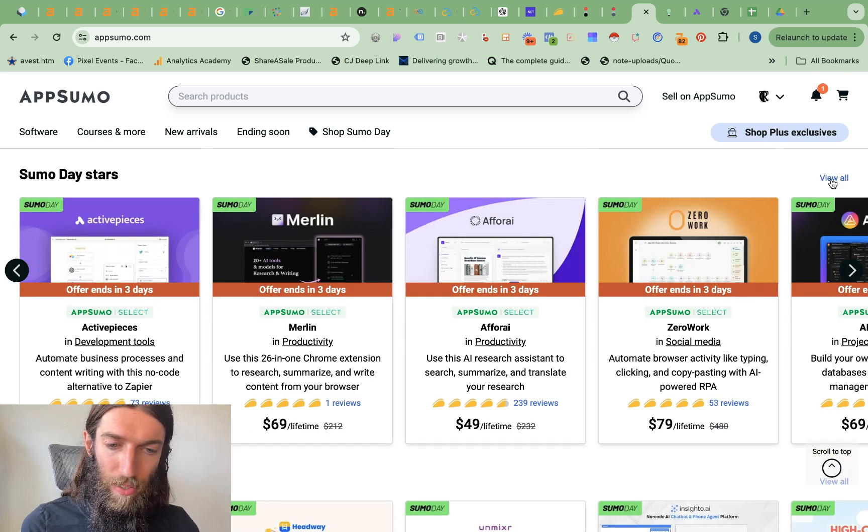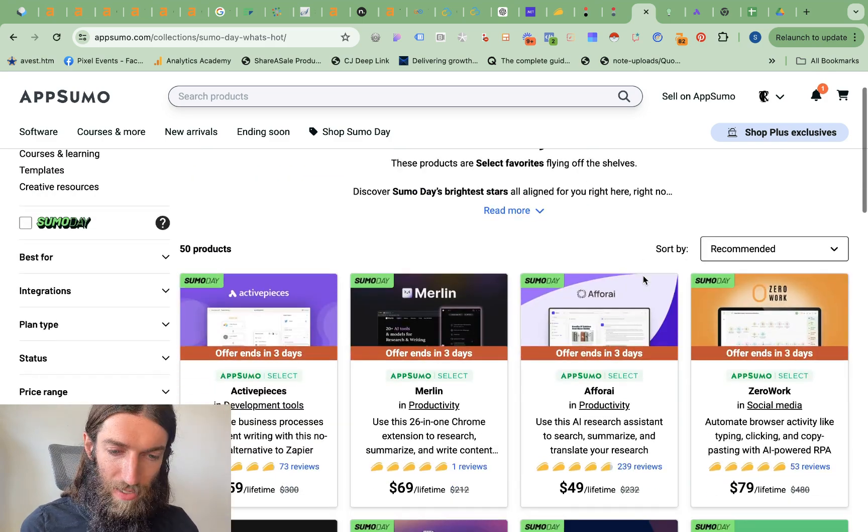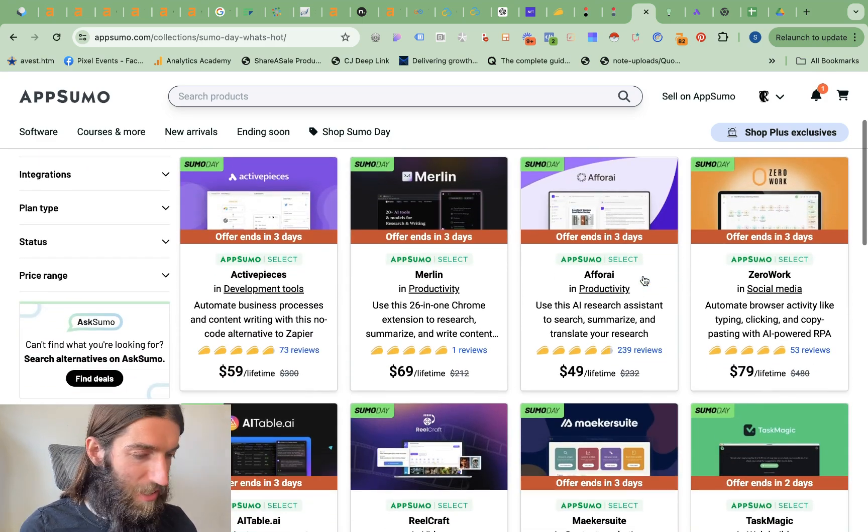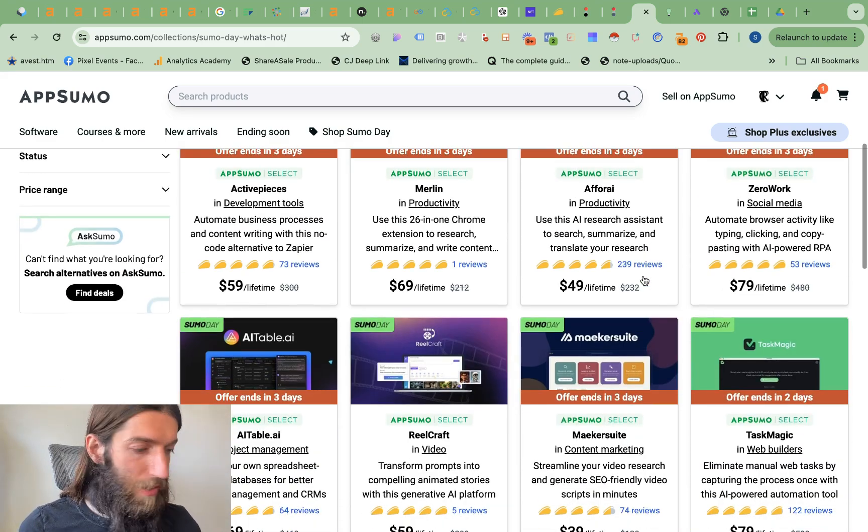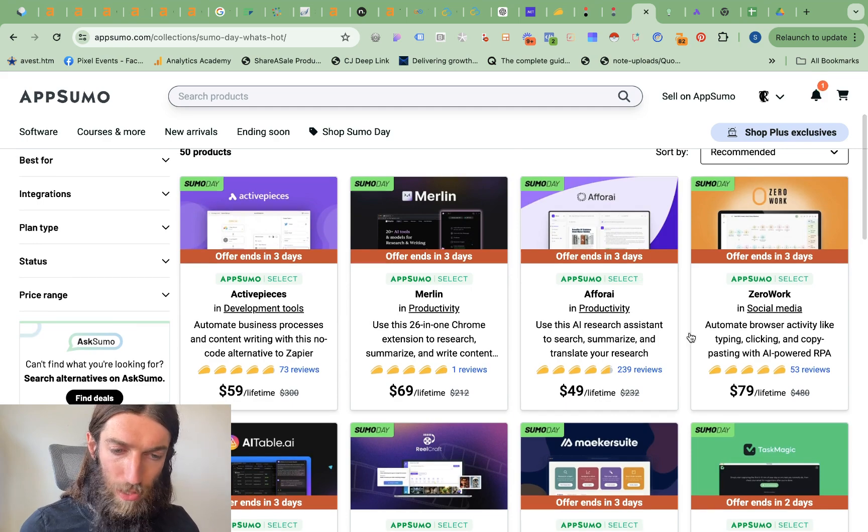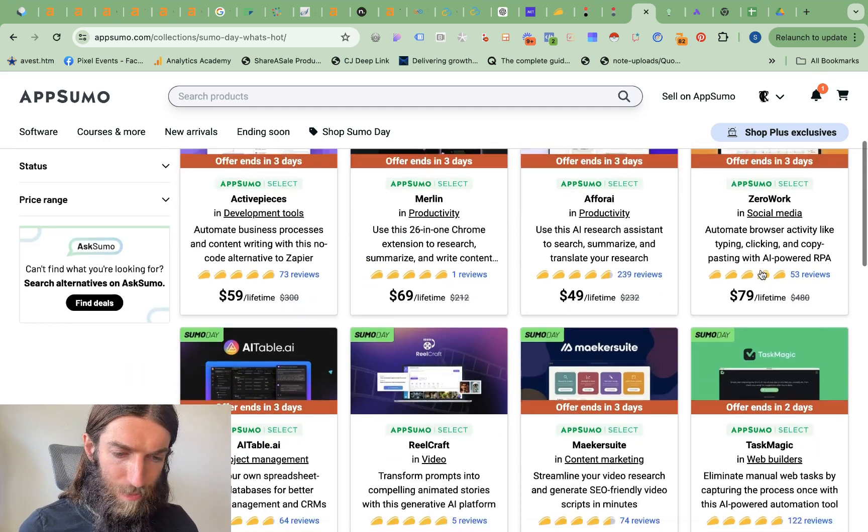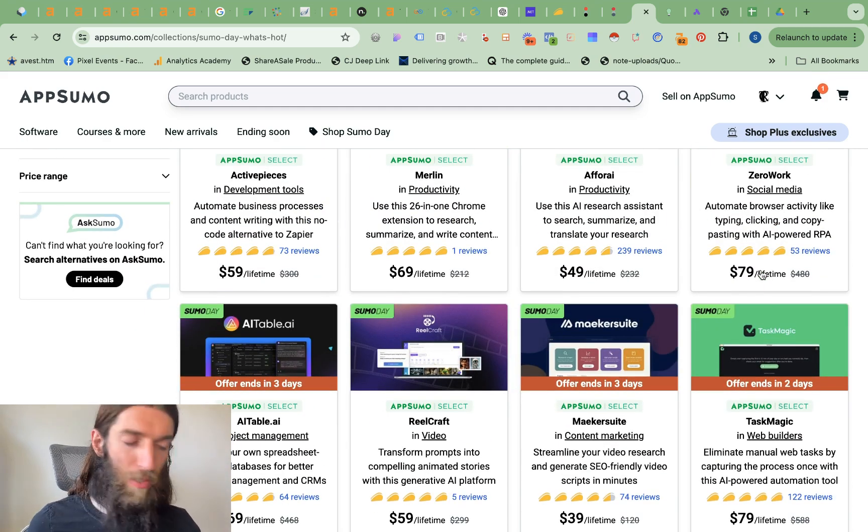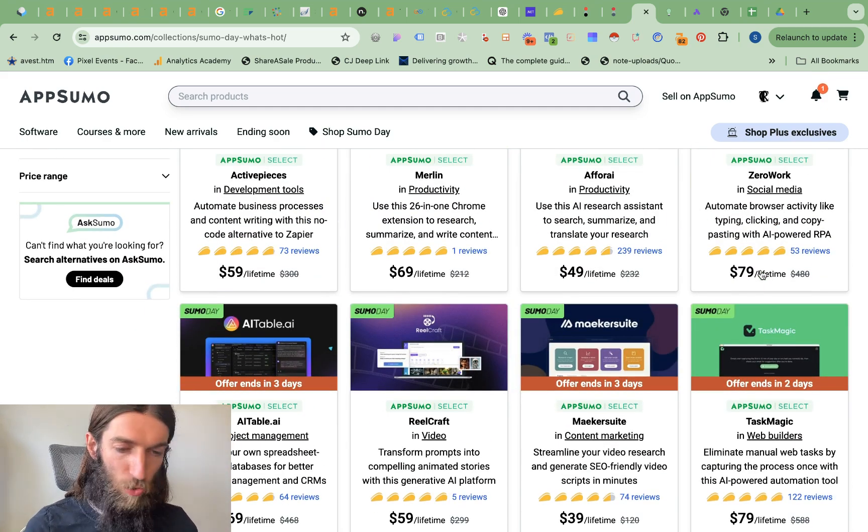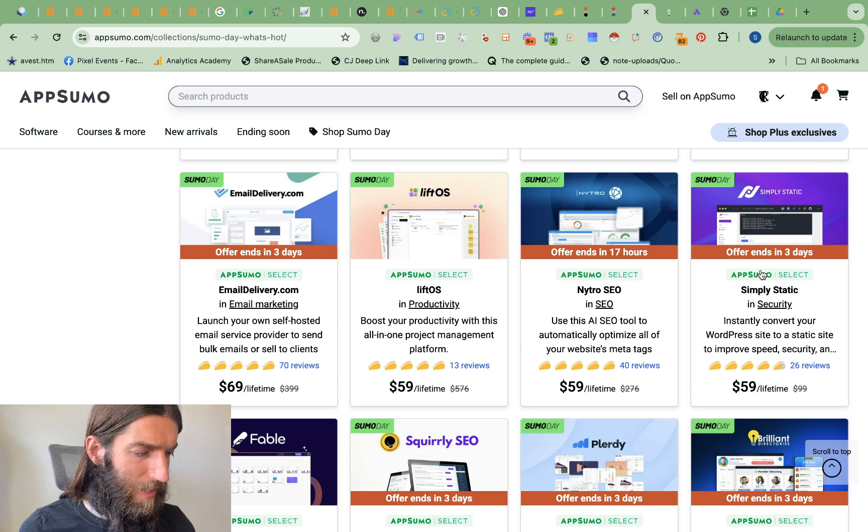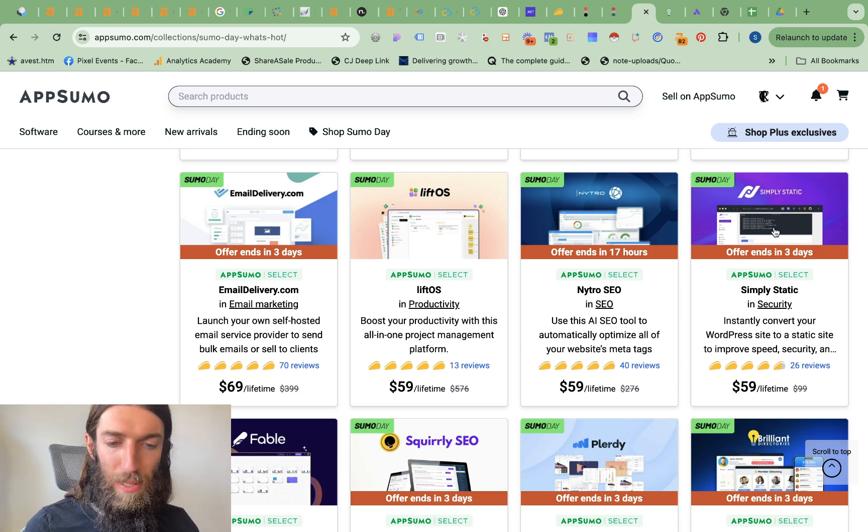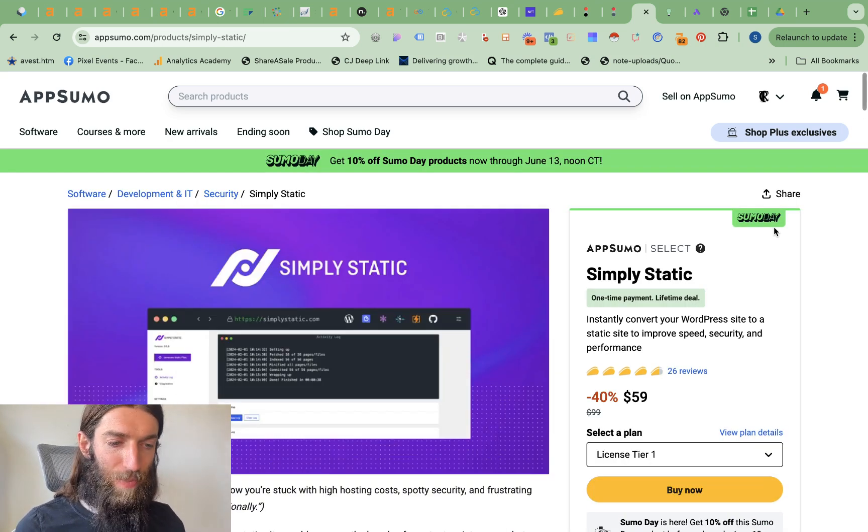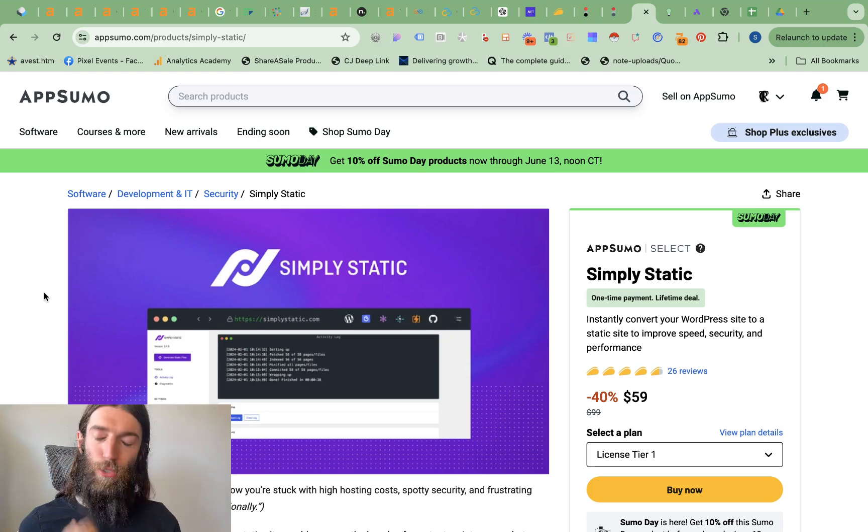Now meanwhile I've been scrolling through trying to find which of these other offers I'd potentially highlight. Now I really like a lot of these automation based tools so XeroWork, things like that where you can automate things like form submission outreach. But I think one that might fly under the radar here is actually simply static.